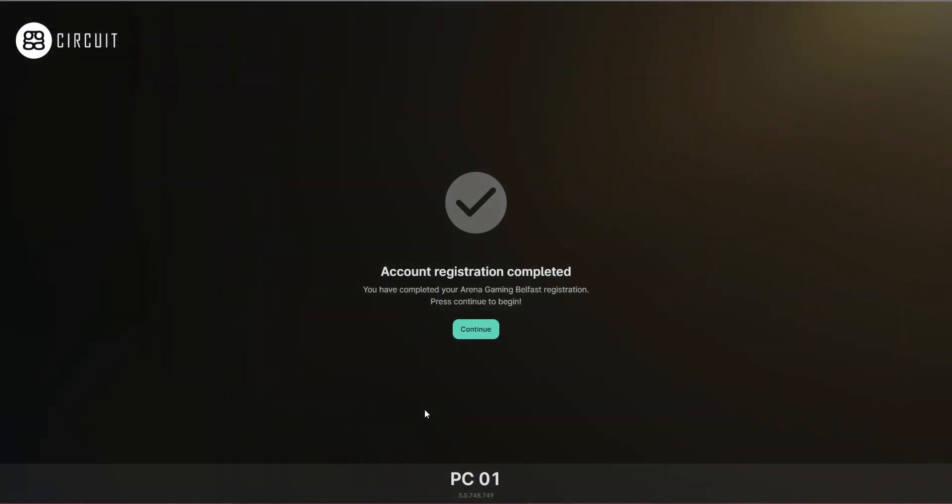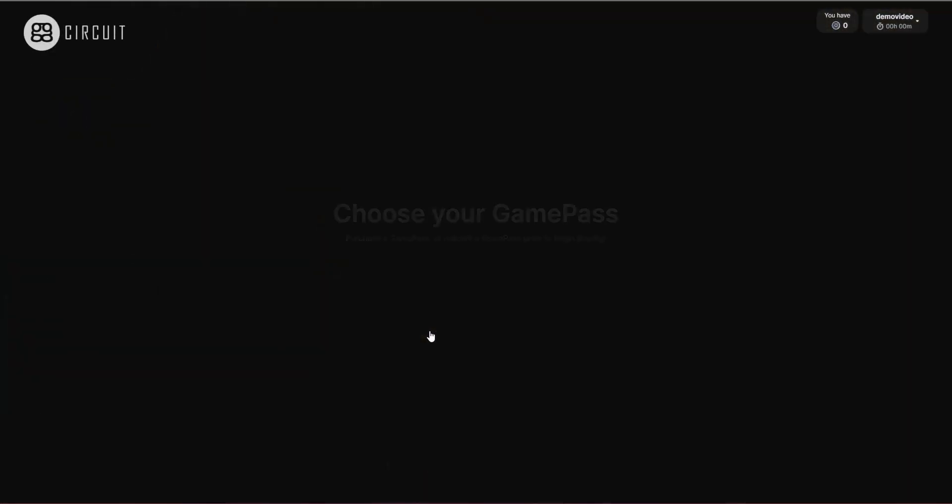We have successfully created an account manually. We're going to press the Continue button to attempt to log in.